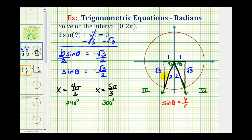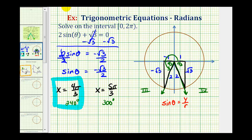In the third quadrant, both the x and y coordinates are negative, so both legs are negative. In the fourth quadrant, the x coordinate is positive but the y coordinate is negative. Using both reference triangles, the sine function value is negative square root three divided by two in each case. Therefore our two solutions in the given interval are pi plus pi over three, which equals four pi over three radians or 240 degrees, and two pi minus pi over three, which equals five pi over three radians.